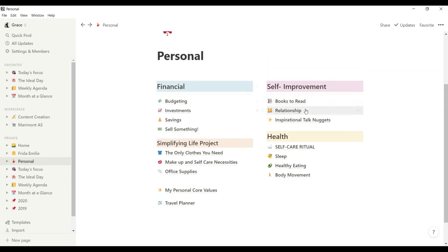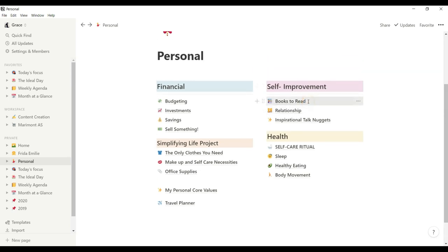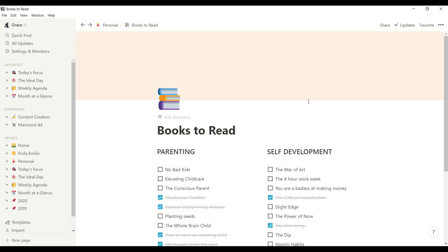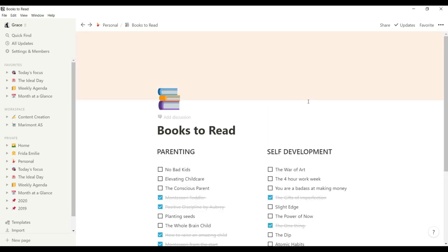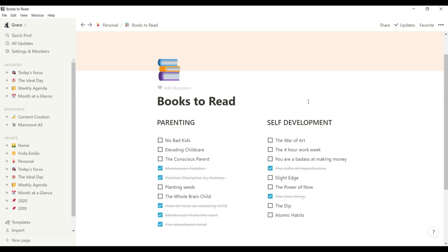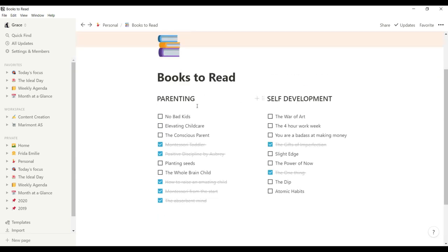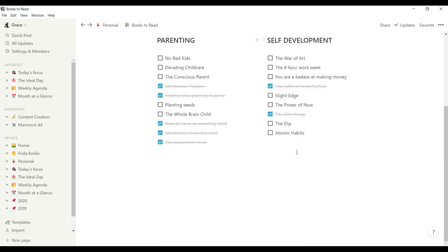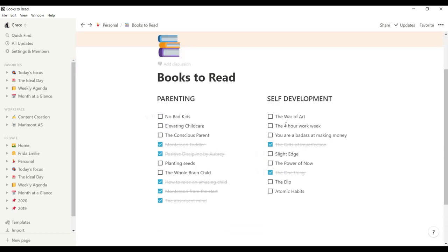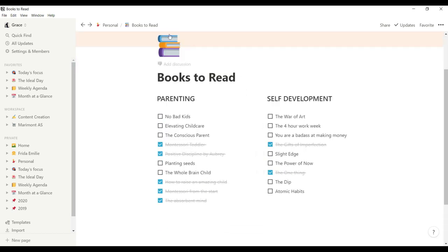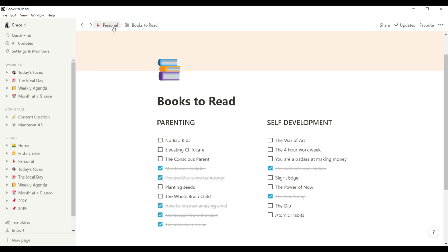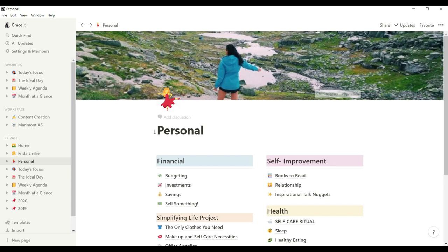So here on my books to read page, I love reading parenting and self-development. I used the box ticking where you will check cross out if you have that book already. And it's so simple. Whatever book you want to read or whatever things you want to track off with, you can use this format easily.